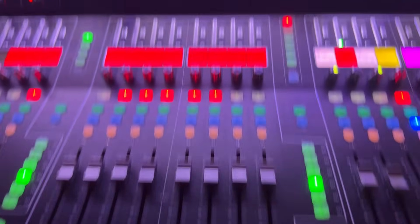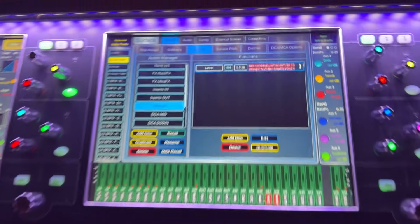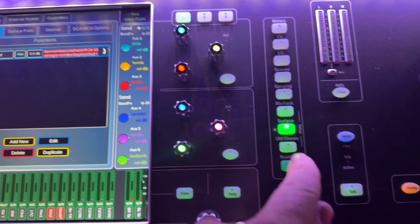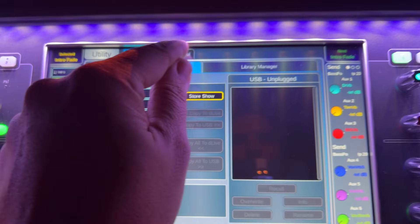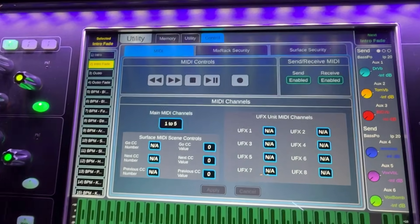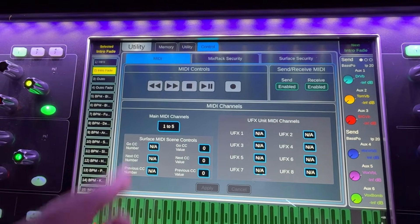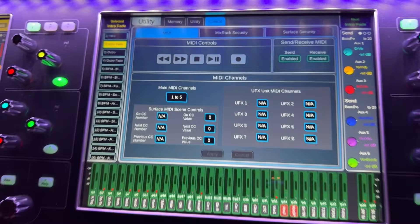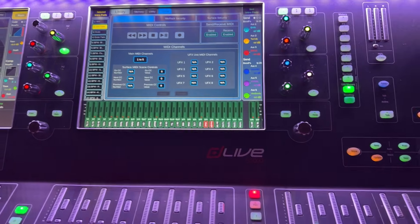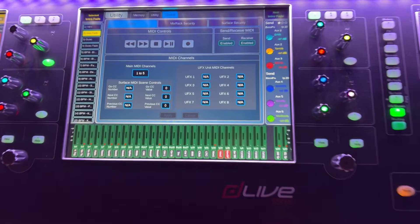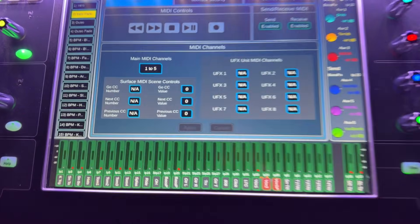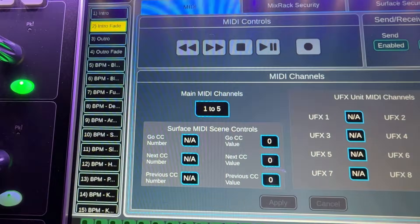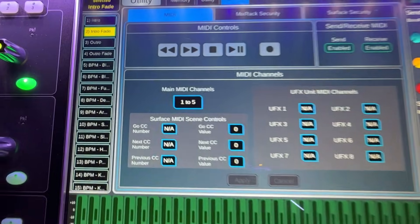Firstly, you want to check what the DLive is set to in terms of its main MIDI channels that it responds to. So if you go to utility control, there you can see main MIDI channels and mine's set from one to five, but by default, the DLive responds to channels 12 to 16. So I've just kind of changed mine with my setup to respond to a different channel.